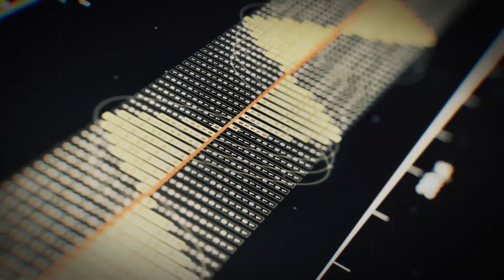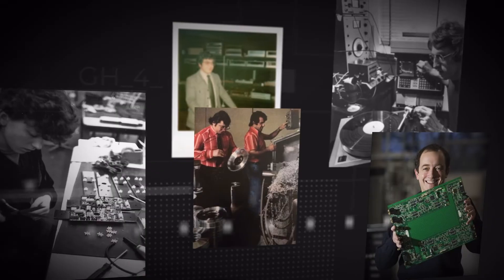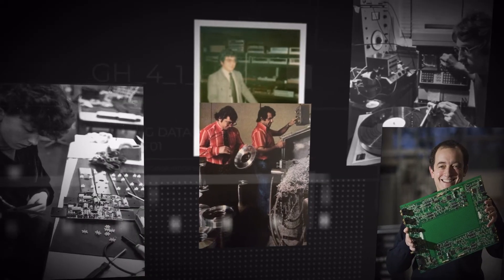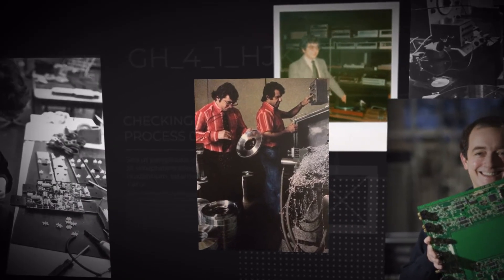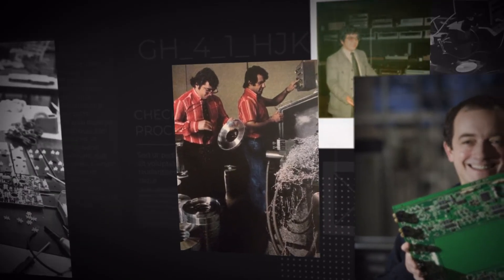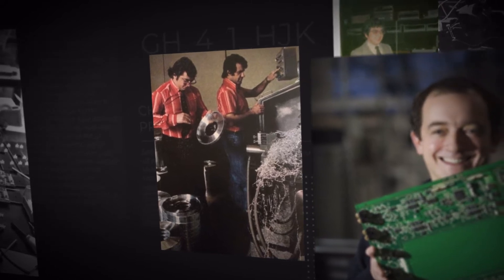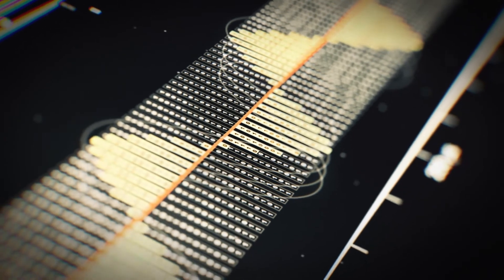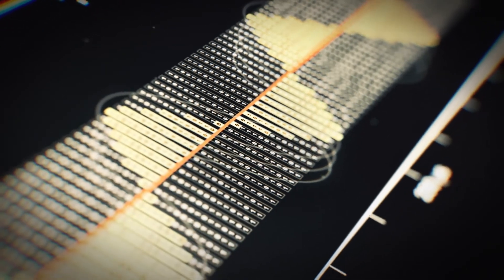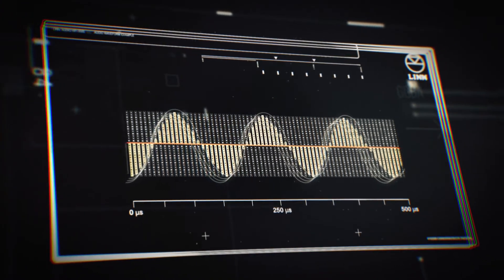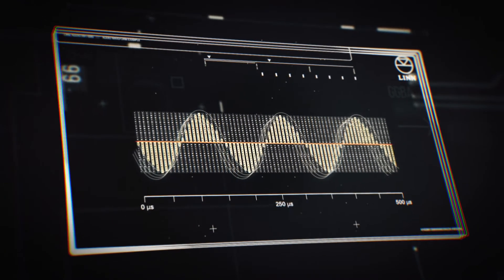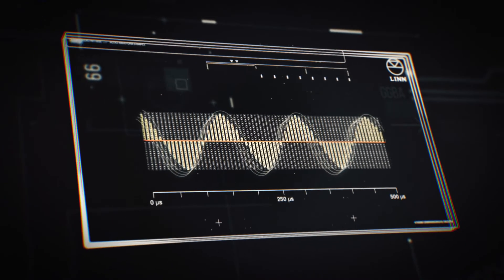We have 30 years of experience making our own clocks and oscillators. We've become rather good at it, and for Organik we deliver our most accurate clocking process ever with an accuracy of one trillionth of a second.